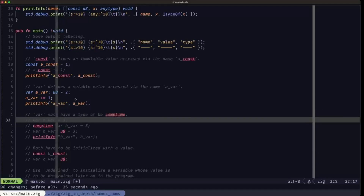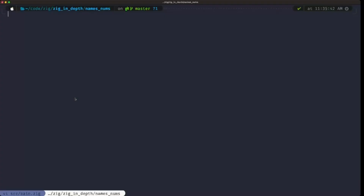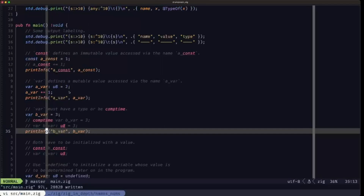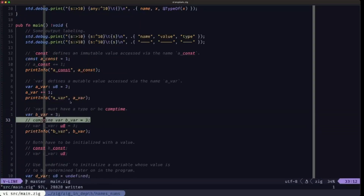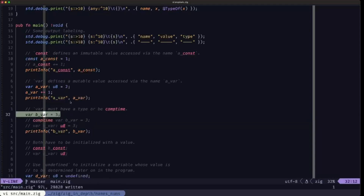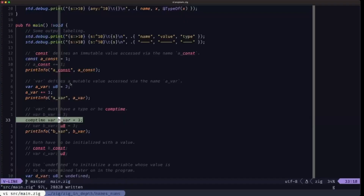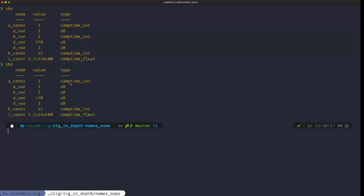When we define a variable without specifying its type, the compiler says the variable of type comp_time_int must be const or comp_time — meaning we're not giving it a type. It either has to be a comp_time variable, or we need to give it an explicit type like u8. Once we give it a type, there are no issues.